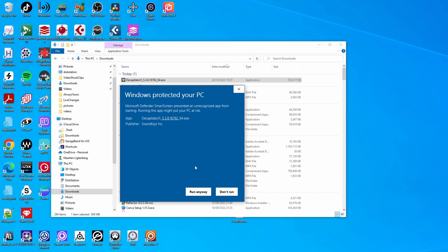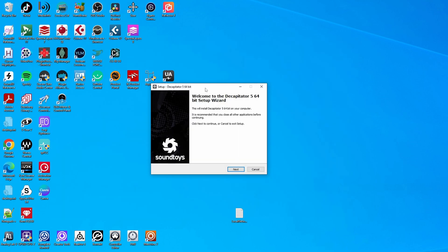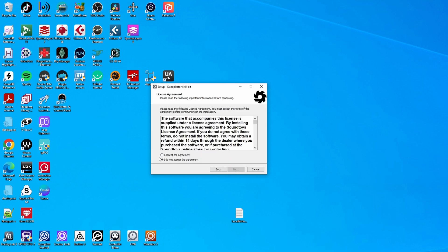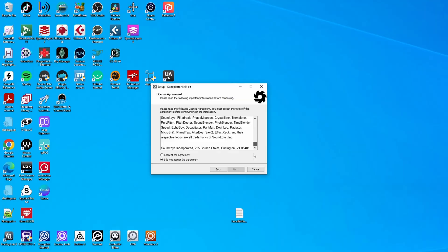Usually this kind of warning means that Soundtoys did not actually digitally sign the installation file the way Windows would like. But if you know that the file came from a reputable source, then you can still run it. So that's what I'm going to do. I'm going to say run anyway. And then I'm getting the Decapitator 5 64-bit setup wizard. I have to accept the license agreement after carefully reading it, of course.